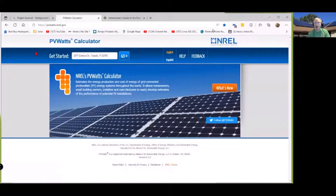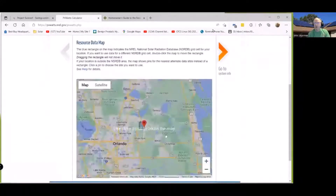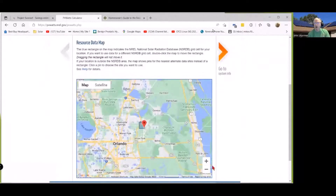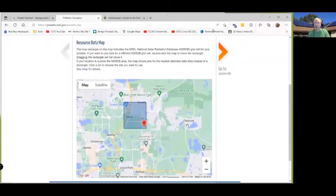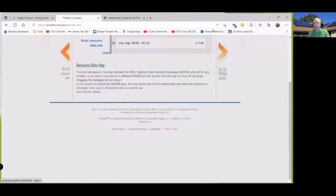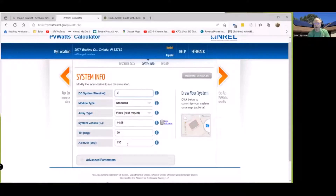The PV Watts Calculator can give you an energy production cost of energy grid. It allows you to take a look at estimates and the performance of potential PV installations. Again, I've put my address in and we get a map showing where my home is located. This is the data they have from the National Solar Radiation Database. Let's take that six kilowatt addition - let's just say seven kilowatts, roof mounted, and I'm going to take an average azimuth of 135 degrees, which is southeast.